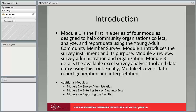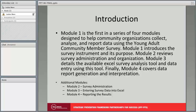This module is the first in a series of four modules designed to help community organizations collect, analyze, and report data using the Young Adult Community Member Survey. Module 1 introduces the survey instrument and its purpose. Module 2 reviews survey administration and organization. Module 3 details the available Excel survey analysis tool and data entry. Finally, Module 4 covers data report generation and interpretation.